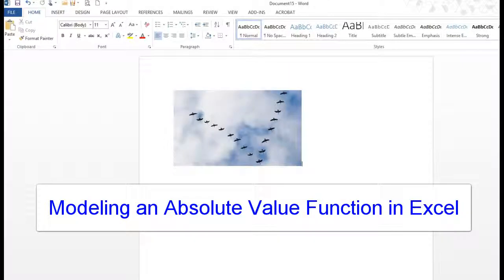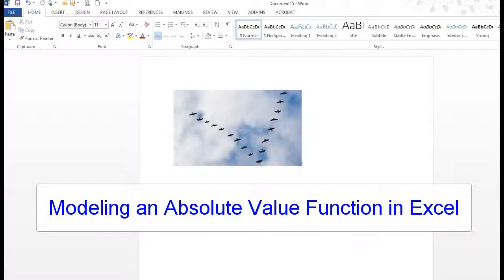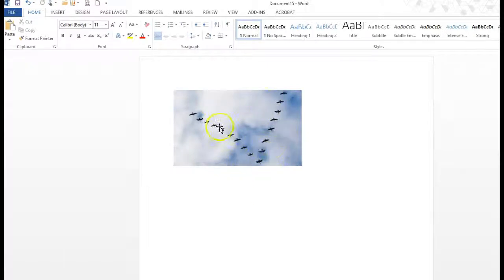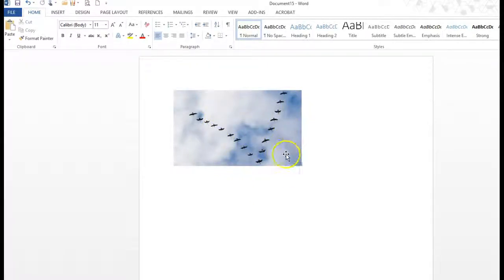Hello 171 class, this is your notes on how to handle the absolute value function when you're doing that for your functions project. So what I've got here is a picture. It's geese flying and they've got that nice V shape going on.